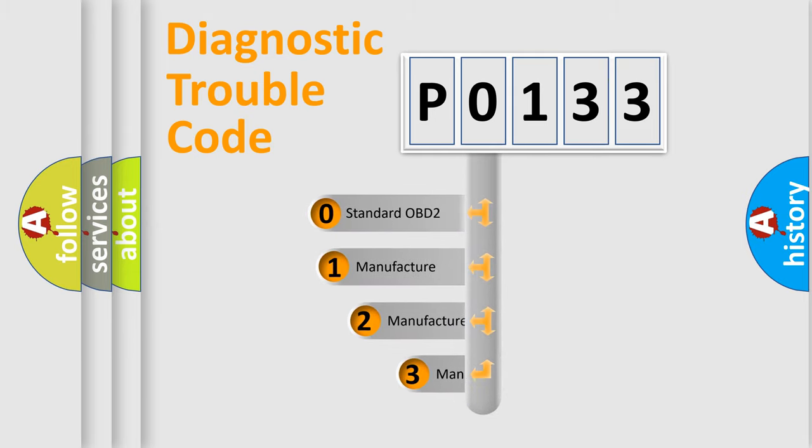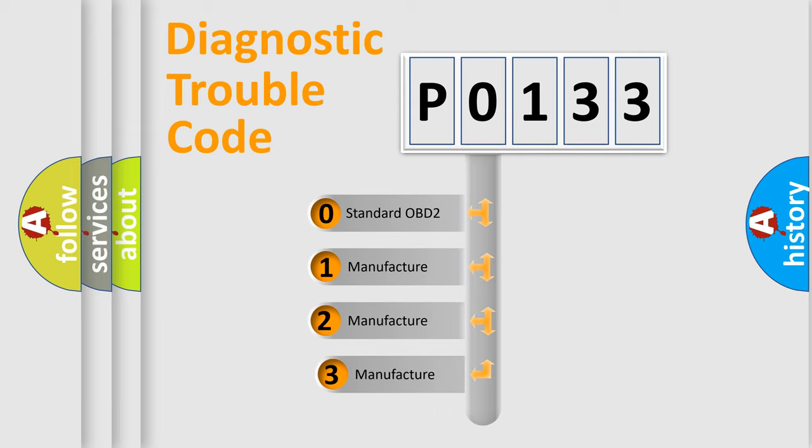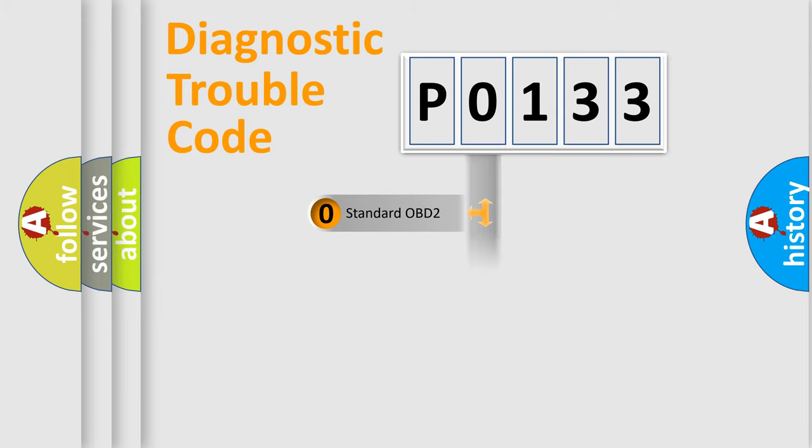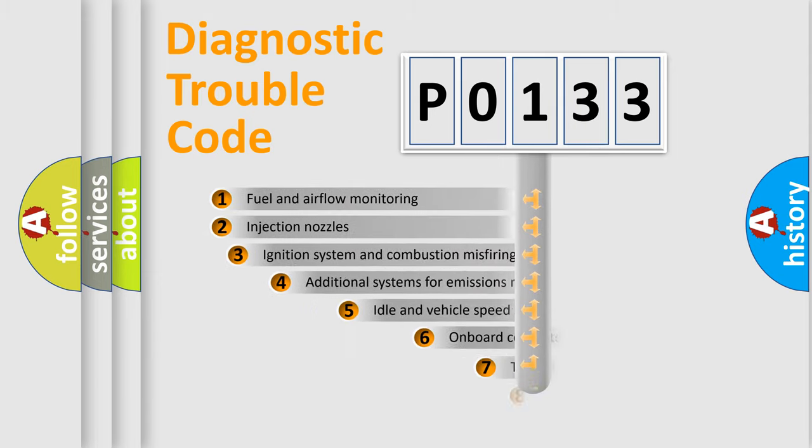If the second character is expressed as zero, it is a standardized error. In the case of numbers 1, 2, 3, it is a more prestigious expression of the car-specific error.